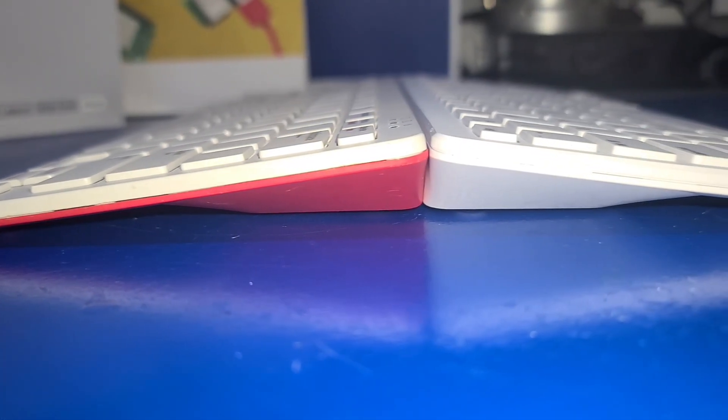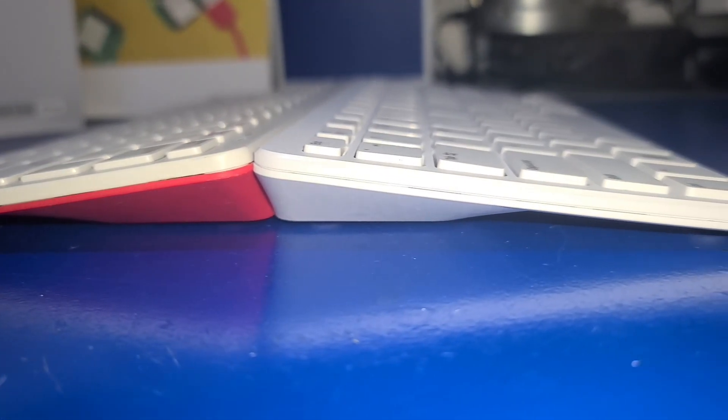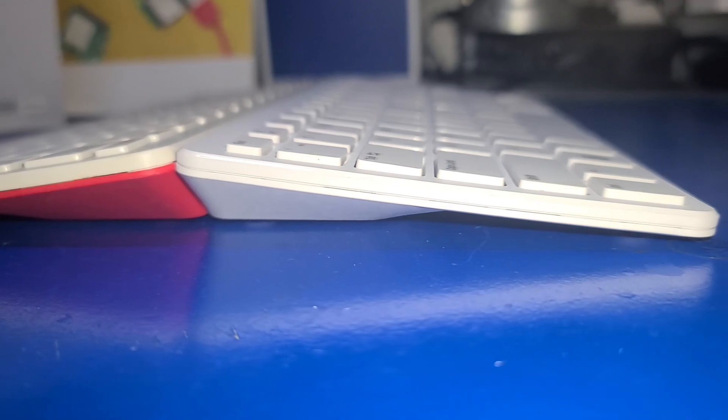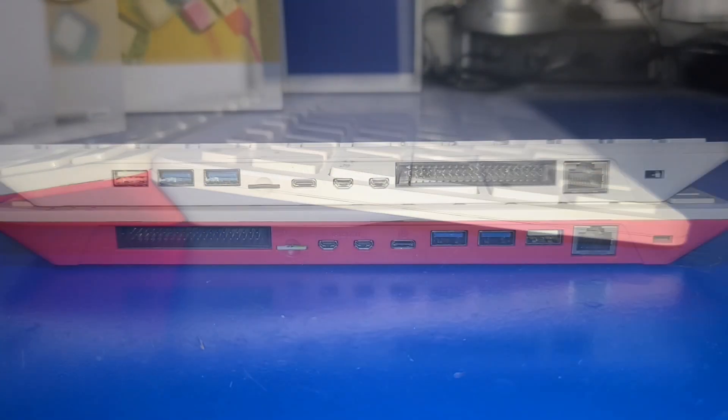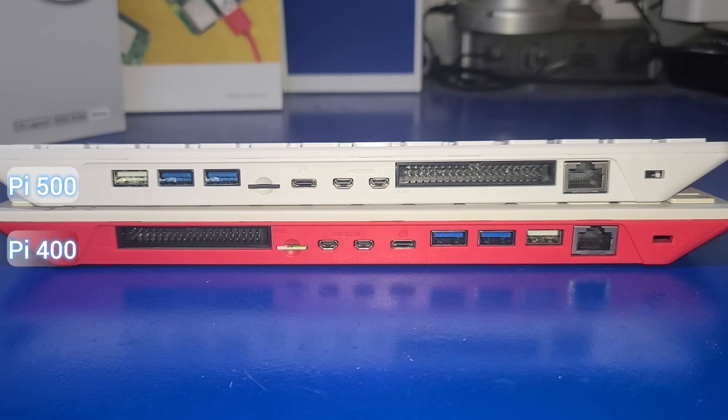From the side, things look largely the same in terms of the keyboard height. At the back, all the same ports on the Pi 400 exist on the Pi 500, but their locations have been moved around.